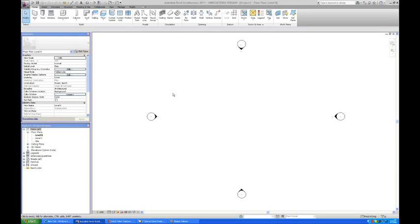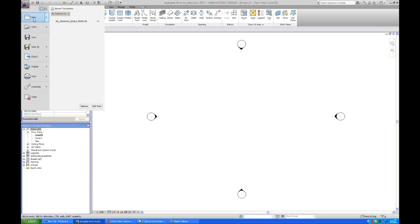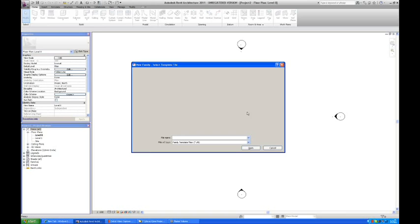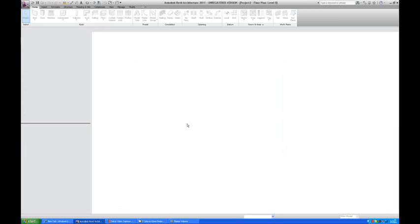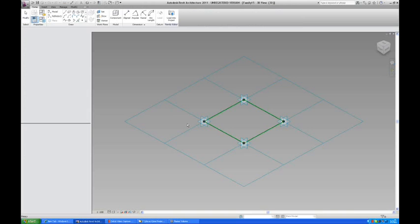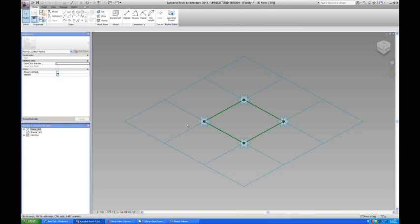Today we're going to make a curtain wall which is going to be curvy. First I'm going to open a new family and pick this template here. What you can see here is how the template looks for this family.